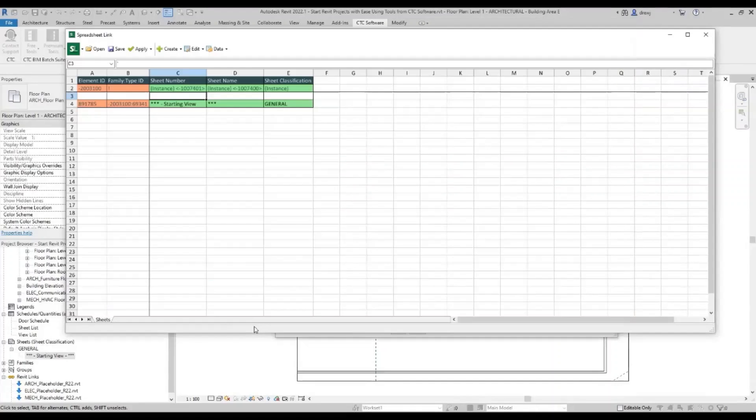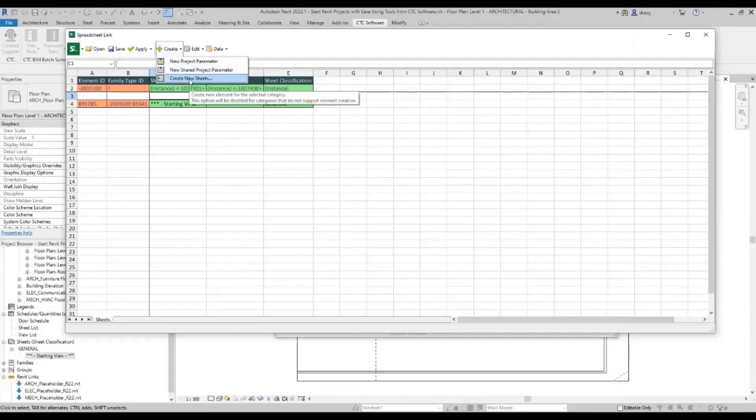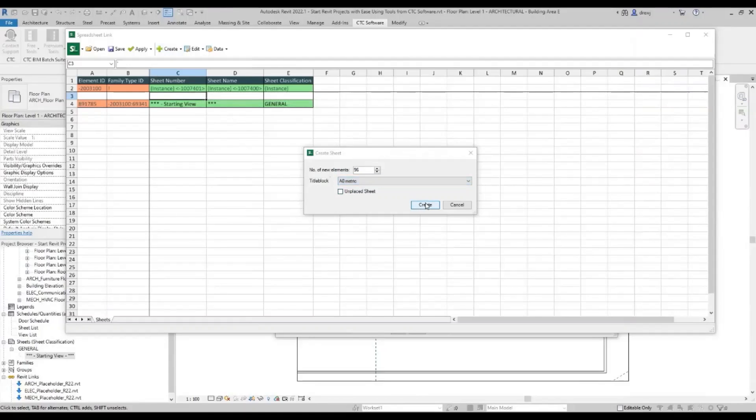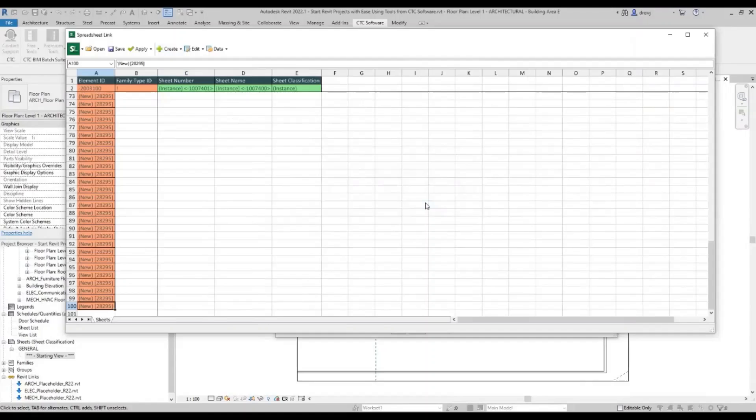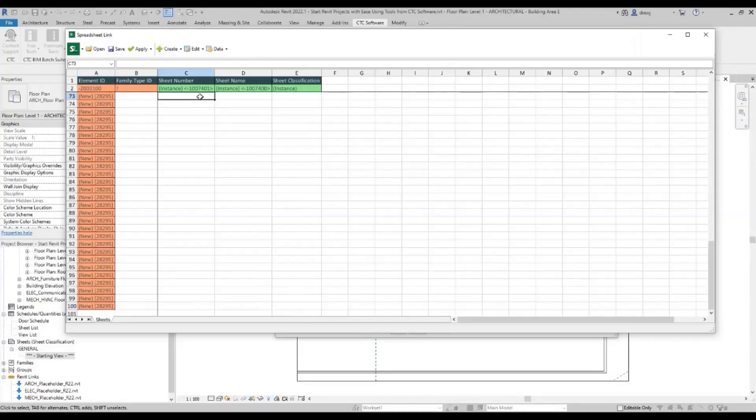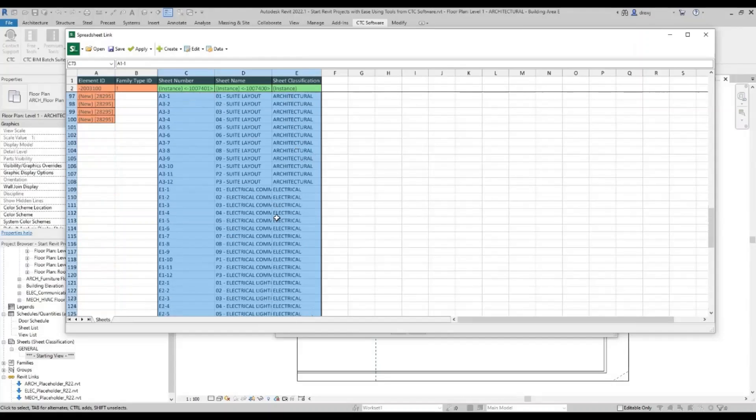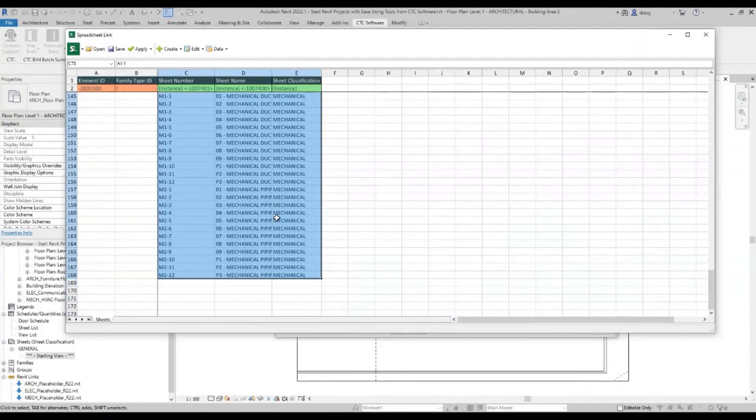Let's take a look at that Excel file. So we can see here that I've got sheet number, sheet name, and sheet classification inside of Excel. And I've got 96 different sheets that I need to create. I'm going to go ahead and copy that. Then I'm going to go back into my CTC tool. And on the create dropdown here, there's actually a specific tool for this. There's a create new sheets. So I'm going to create 96 new sheets. Selecting the title block and clicking create. Kind of adds in some placeholders. With those placeholders, I can then go and paste in the values that I want for them. So I've got my sheet numbers, my sheet names, and my sheet classification. So they're going to be organized into folders here for architectural, electrical, mechanical.